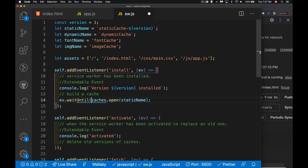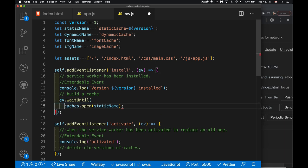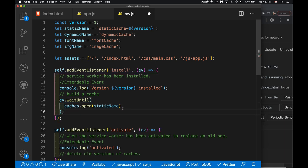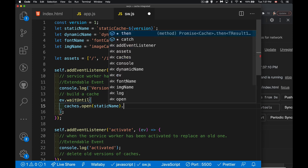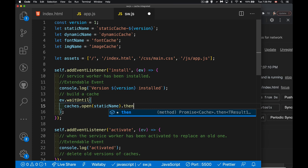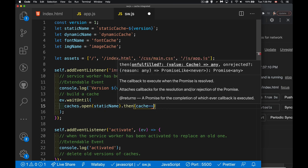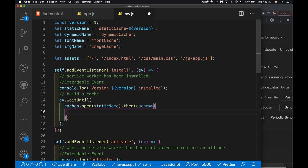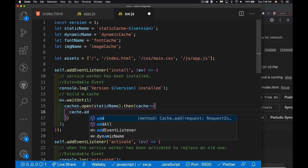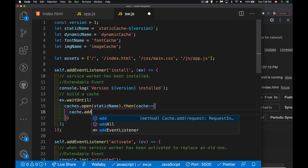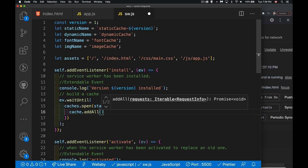Inside ev.waitUntil() I'll call caches.open(), then chain a .then() method. Inside the callback I get a reference to the cache returned by the open method. I'll save all the files into that cache using cache.addAll() — instead of looping through assets and calling add() repeatedly, addAll() lets me pass in an iterable like an array and attempt to save all of them at once.